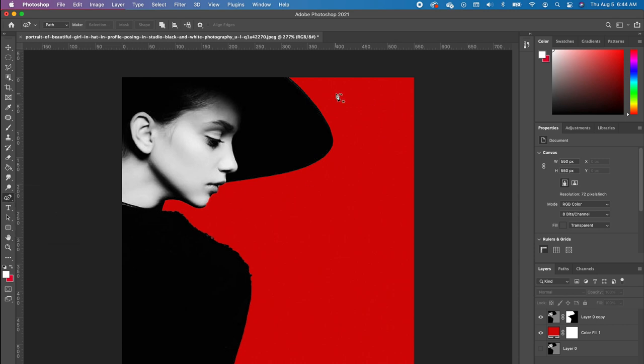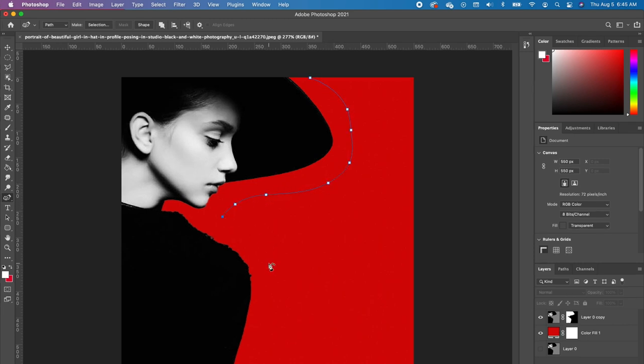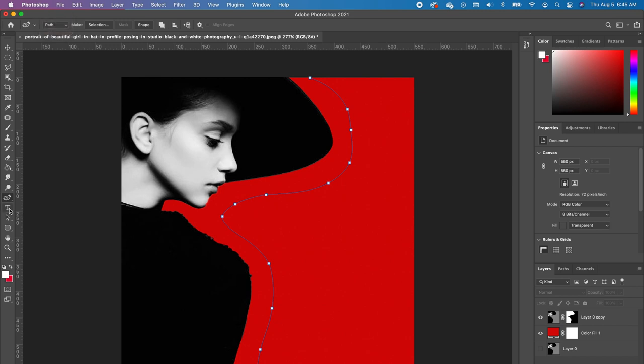And we are just going to trace around our subject like this. And you want to make sure that you have 'path' checked, not 'shape.' Go pick up your type tool and you notice it gives you a wiggle line.